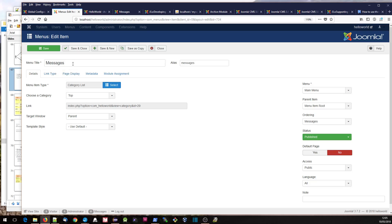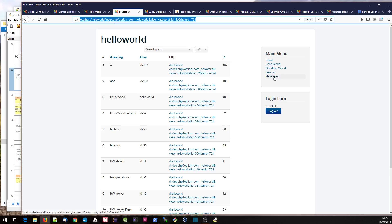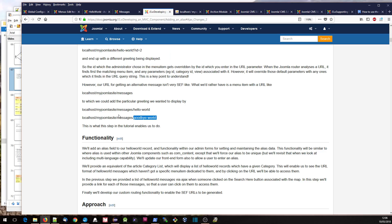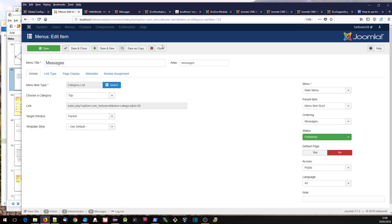Here's that messages menu item. I've just set it as a category list and chosen any old category — it doesn't really matter because we're going to override it anyway. Category ID 29, so when I click on this, it's showing the records for that category. So the first thing we've done is we've created this slash messages menu item, and that's it here.